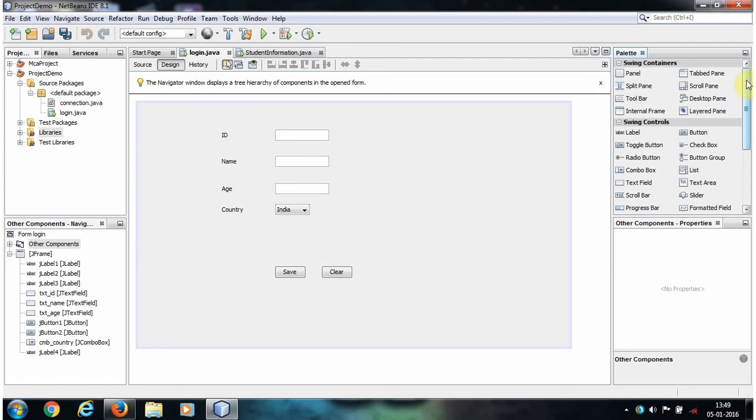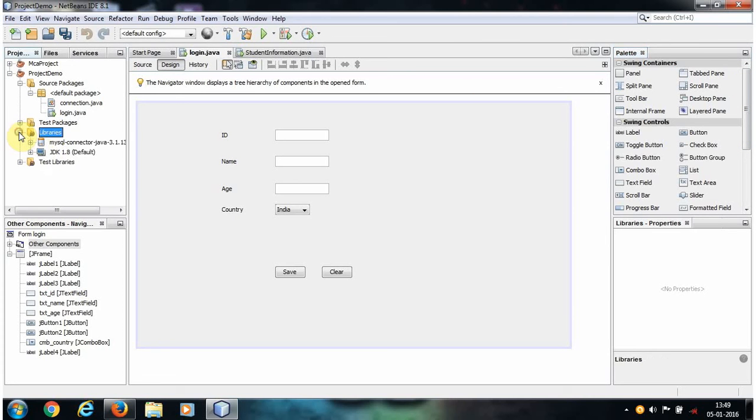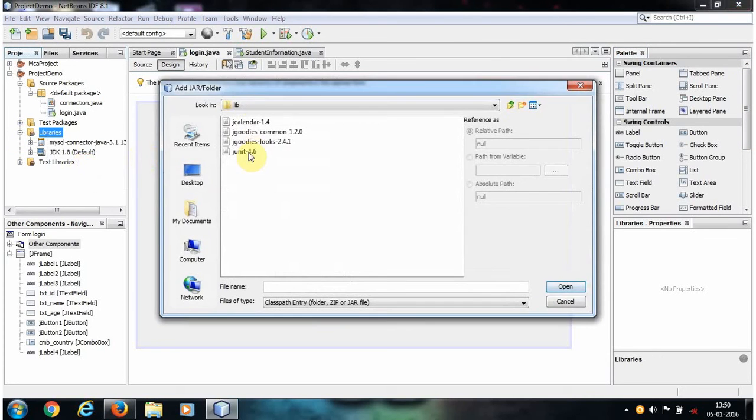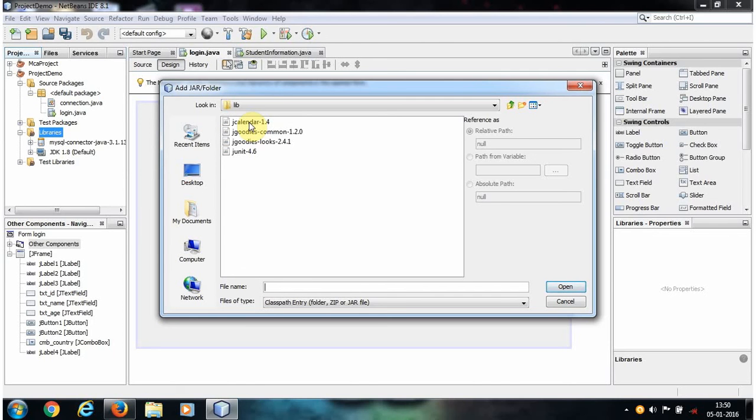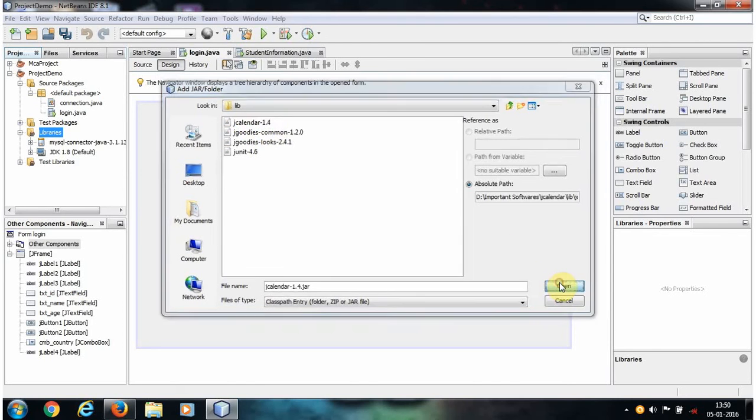Now let's import that JAR file to our project library. I have already shown you how to import a JAR file to our project library. Go to your library and just right-click and add a JAR or folder. Here it will ask for the JAR file, so here is the JAR file, that is JCalendar. Click that and click OK, and we successfully imported the JCalendar.